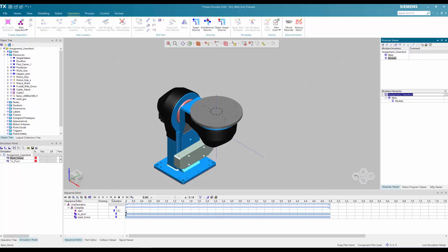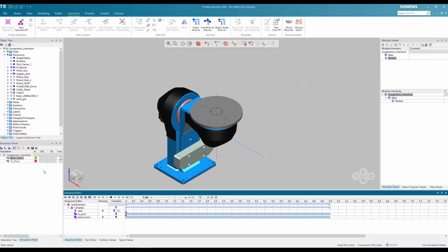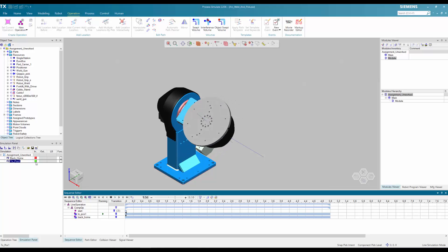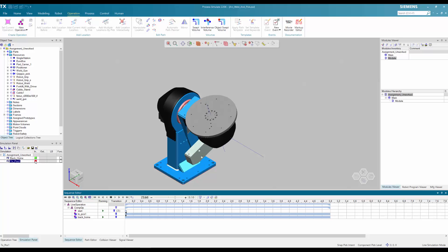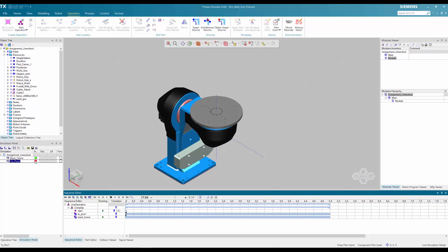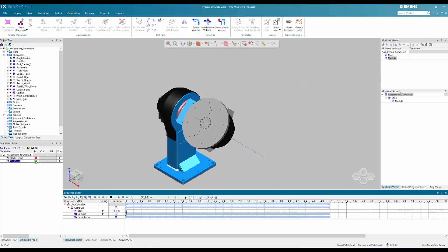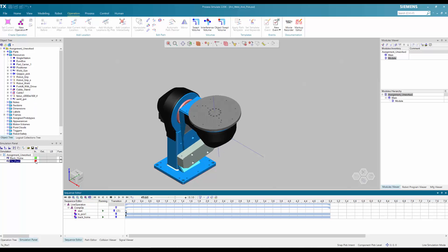This is especially important when you go to virtual commissioning. Now that we've set our rules, we can test it all again. You can see the signal being triggered and moving the positioner to pose 1, and then the back home signal being triggered and returning it to the home position. This simple example shows how the same governing logic would apply to all of your signal creation in Process Simulate.